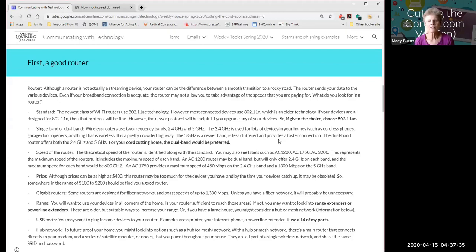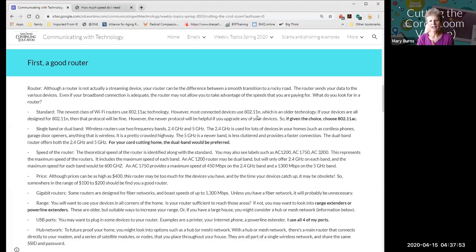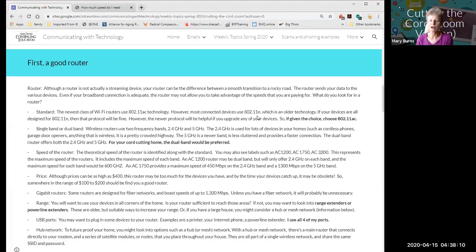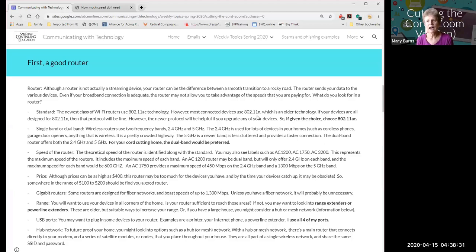There are certain protocols for routers. They all have the 802.11 designation, and the last two letters indicate the technology generation: AC is the newest, N is previous, and B is older than that. An old device won't benefit from a brand new AC router if it was built for an older protocol. But if you're thinking about upgrading your equipment, that's when you'd also want to upgrade your router.